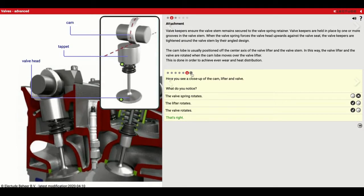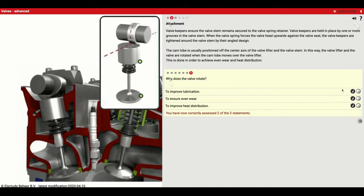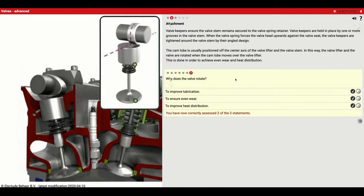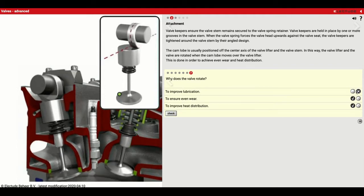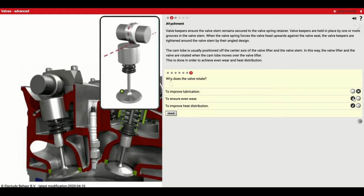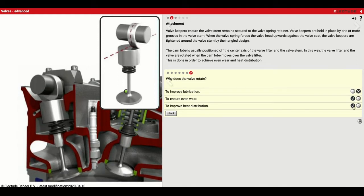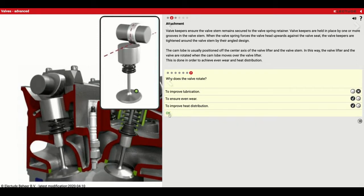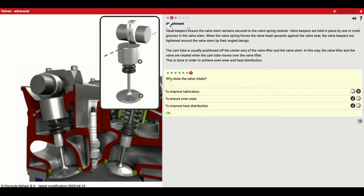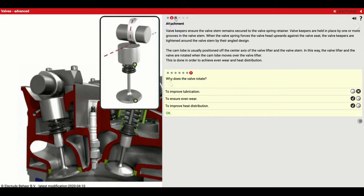Why does the valve rotate? It is not to improve lubrication because everything's getting oil. It's actually to ensure even wear and even heat distribution.